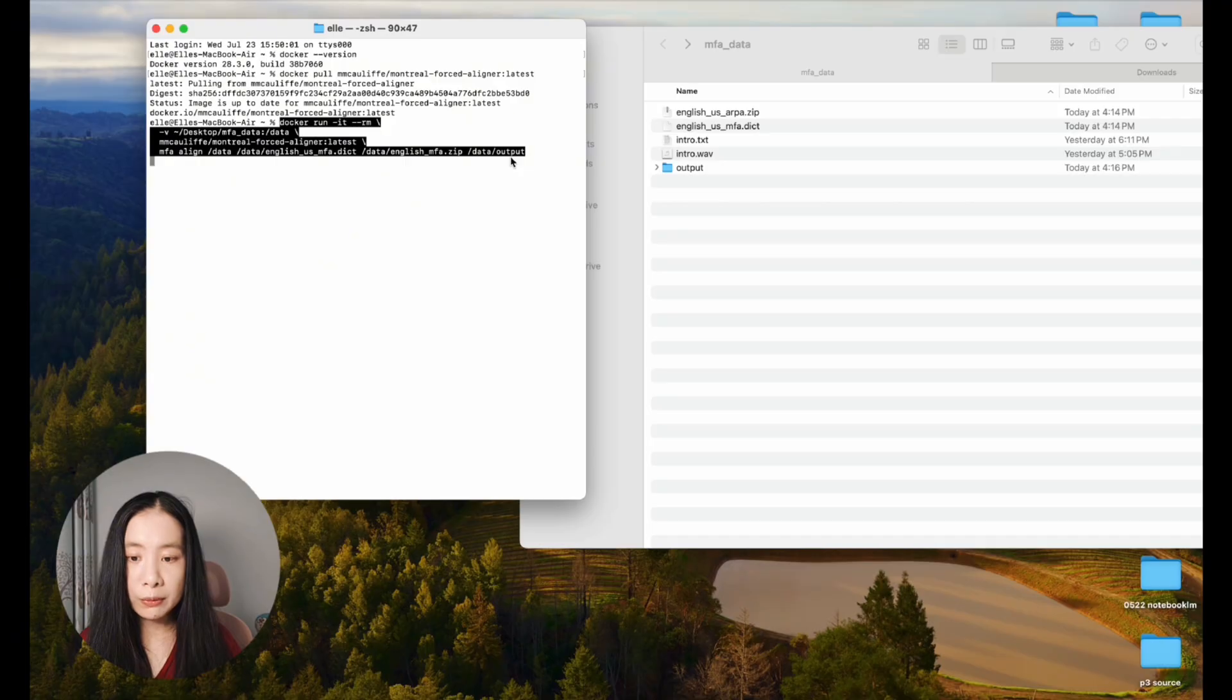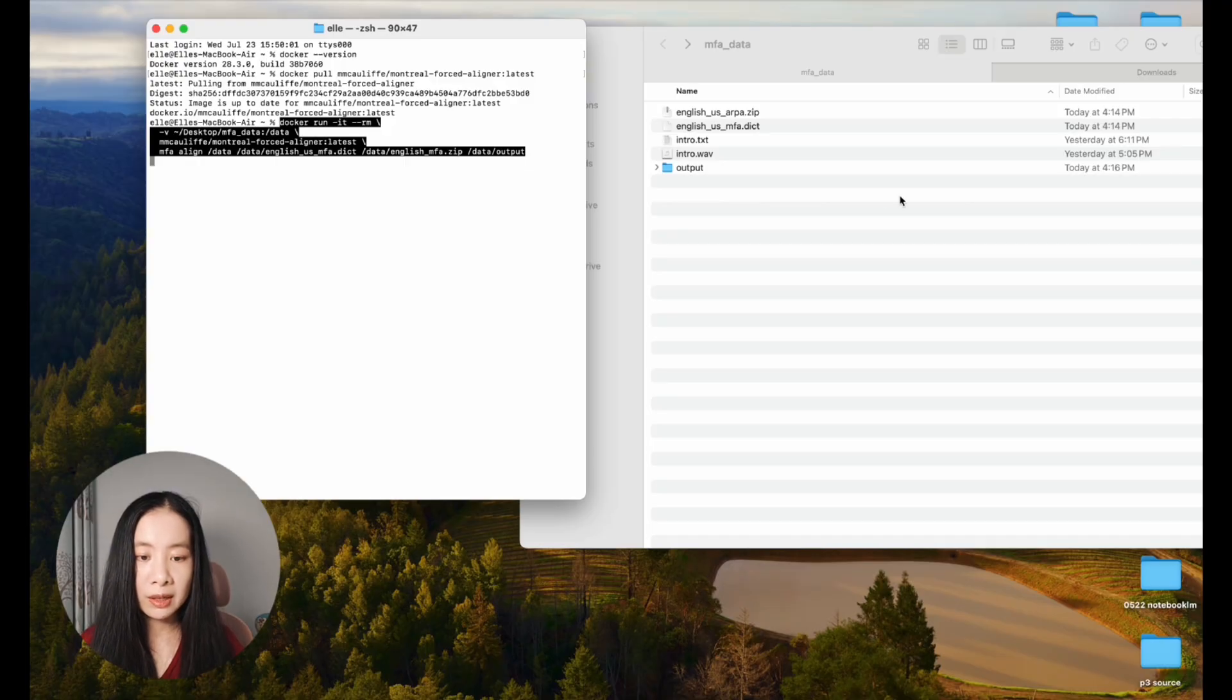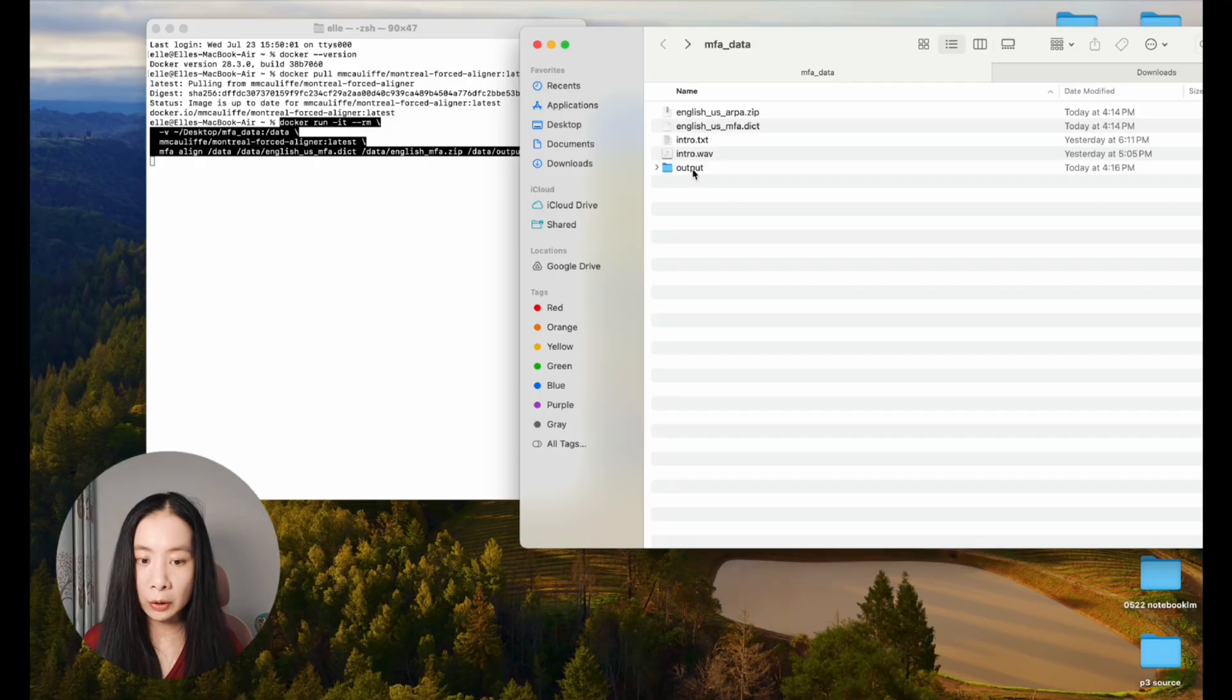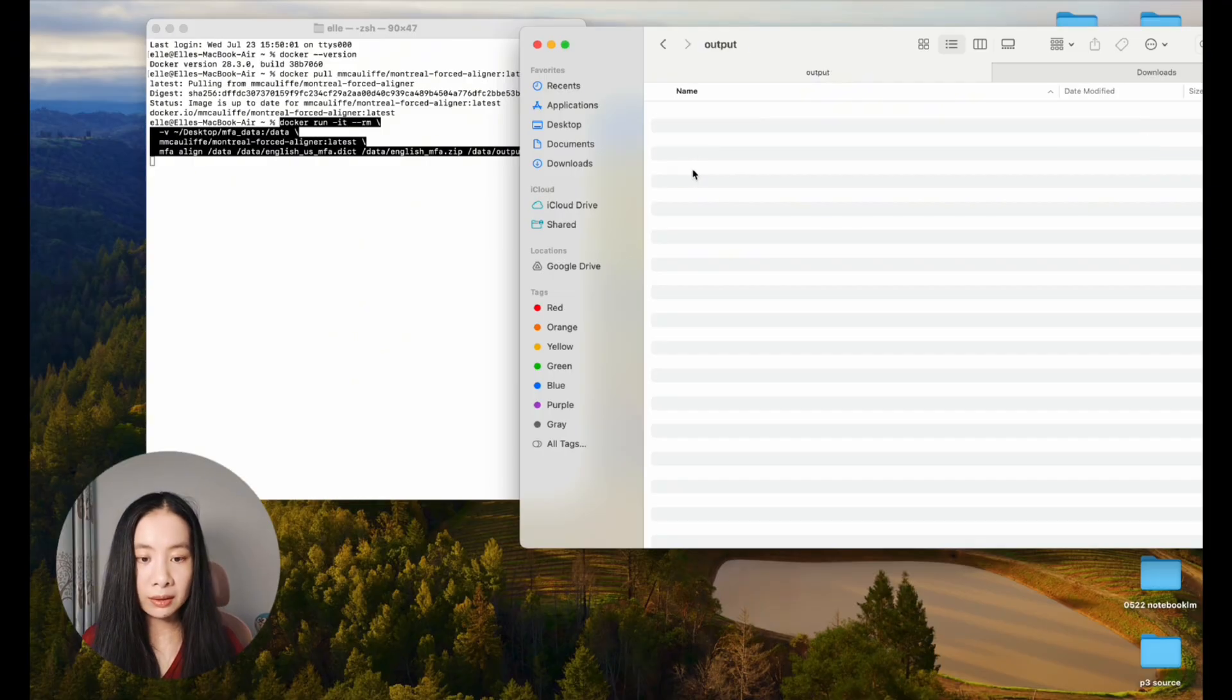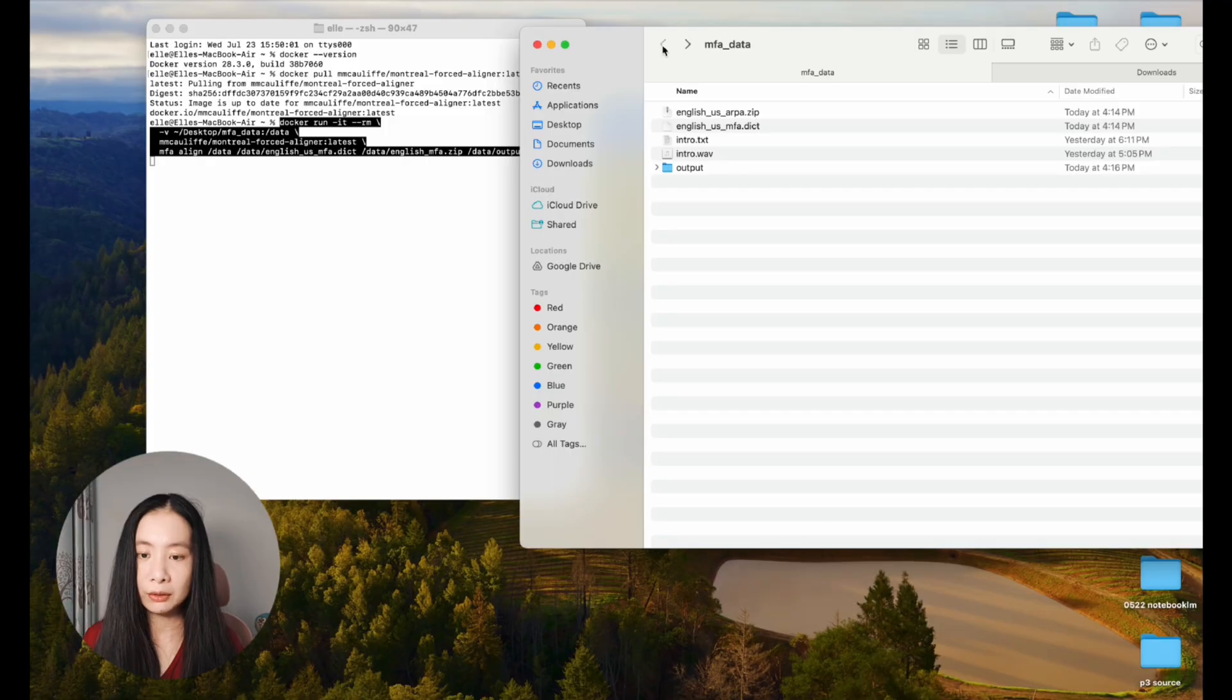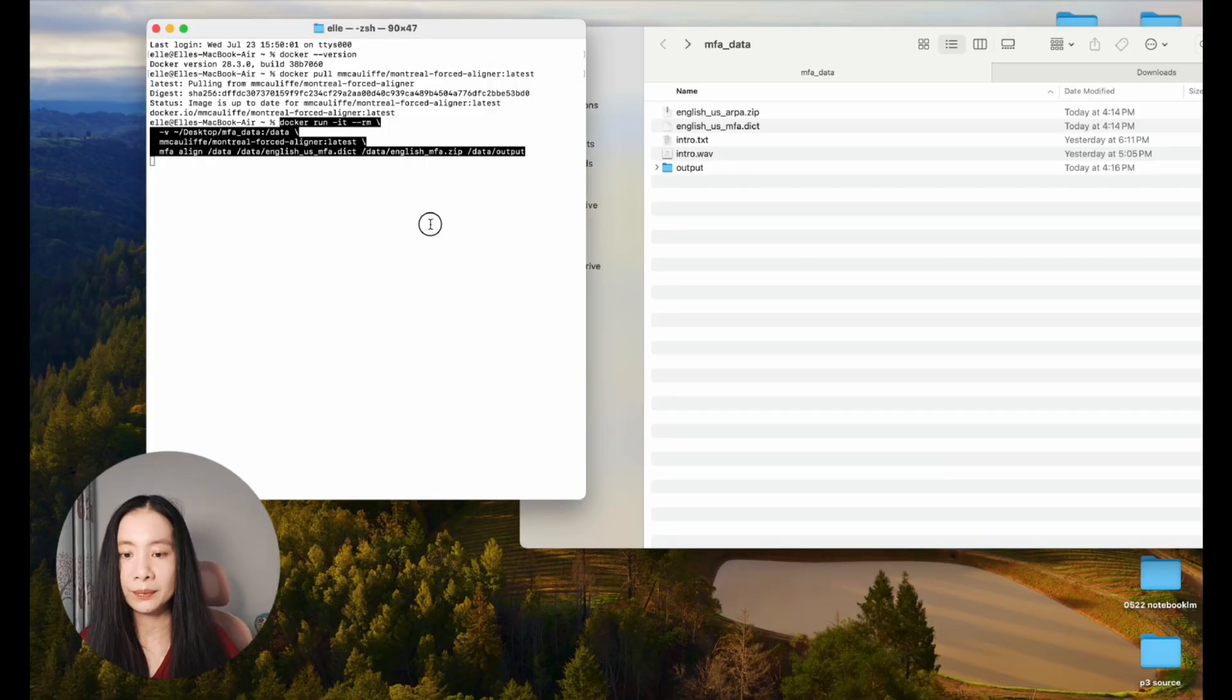Before we run this command, make sure that we do have an empty folder called output, all lowercase created. So it's empty, and the output file will be stored inside this one. Let's run this one.